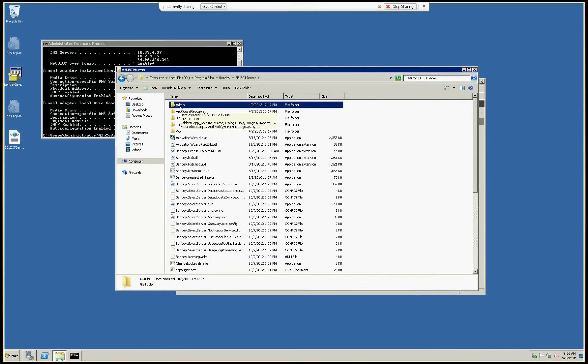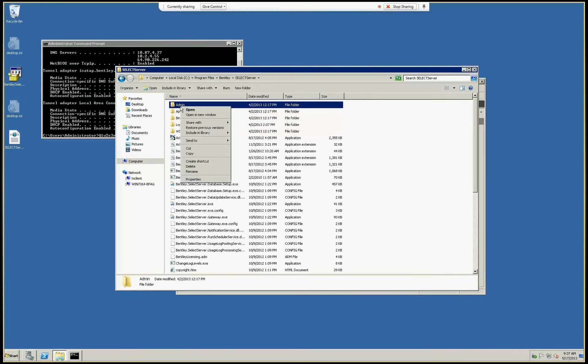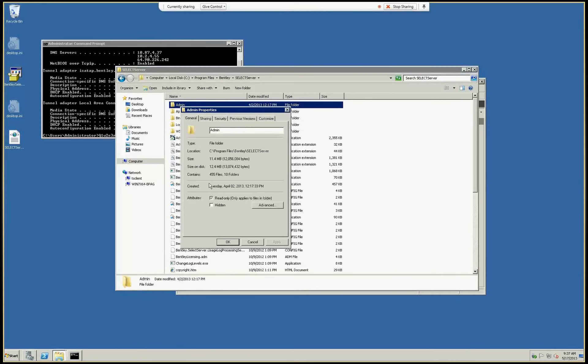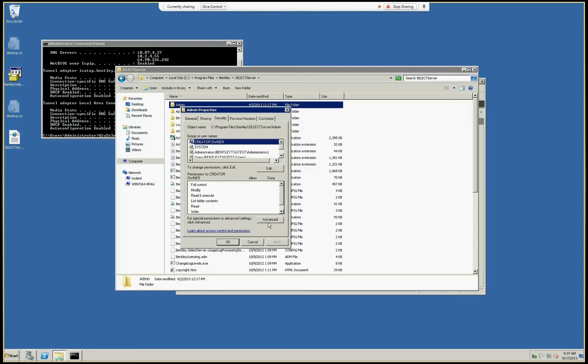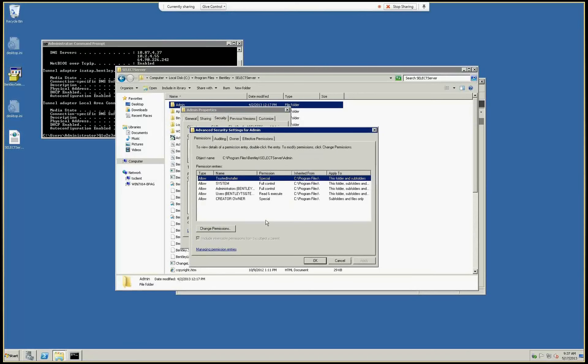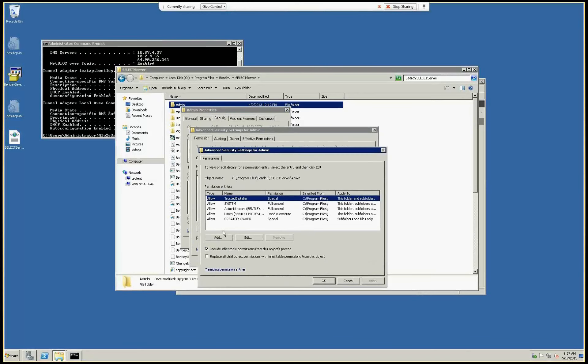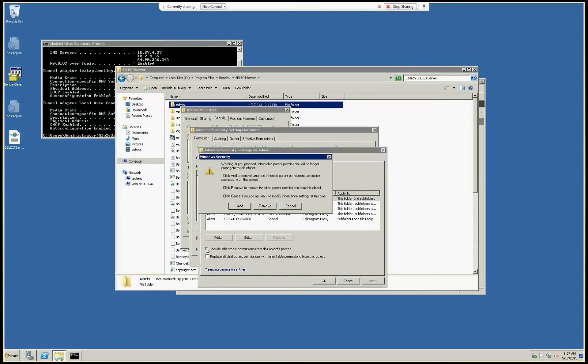Now everyone has permission to view the contents. We need to make sure that only admins have permission. So we go to Properties, Security, Advanced, Change Permissions. We disable this option and we need to click Add here so that we keep all those permissions.